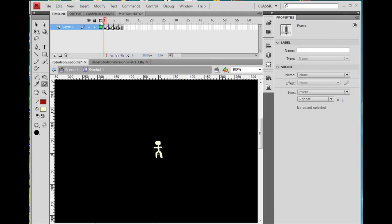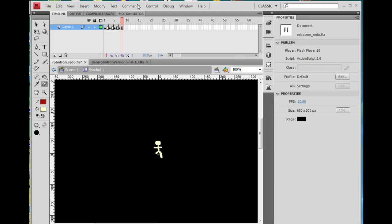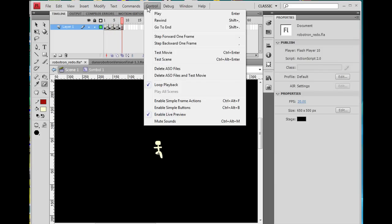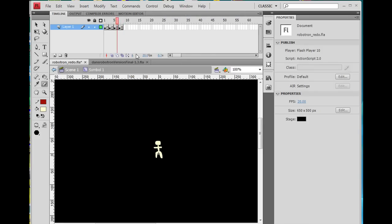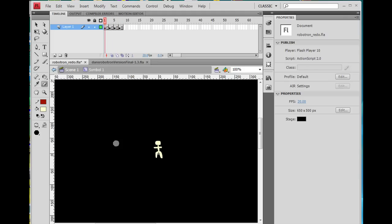So I've got legs down, legs up, legs down, legs up, and if you hit Control, Loop Playback, Control, Play, the character would look like it's walking. So that is a three-frame walk cycle, where each leg lifts up, and then there's a standing position in between.